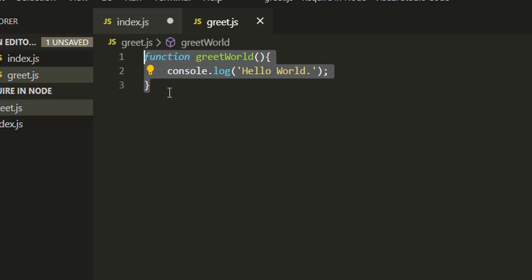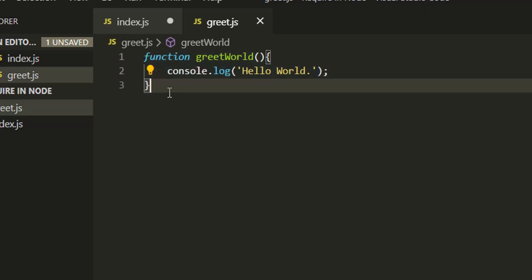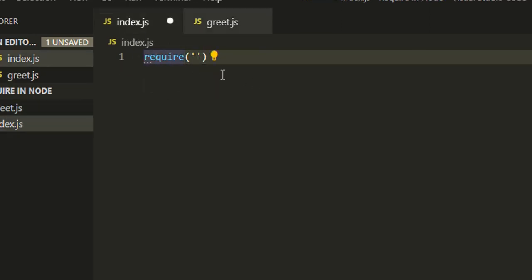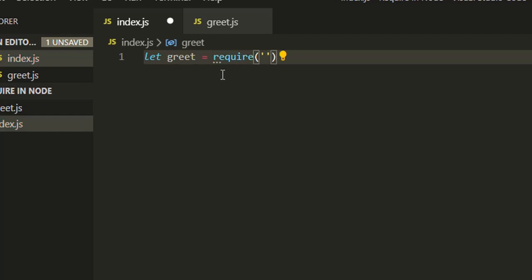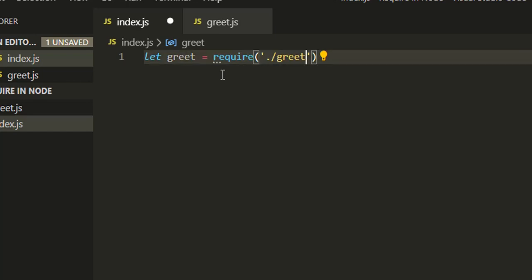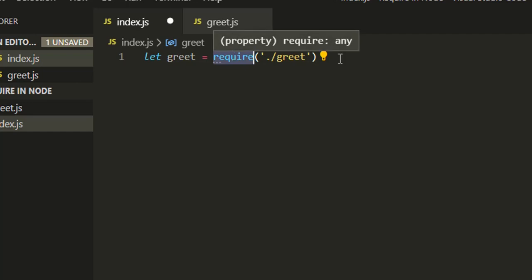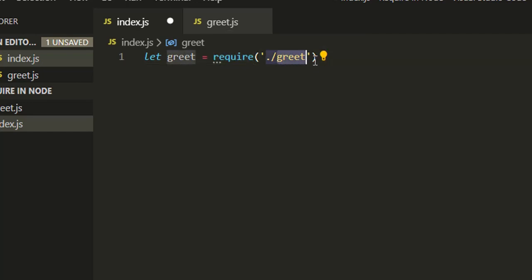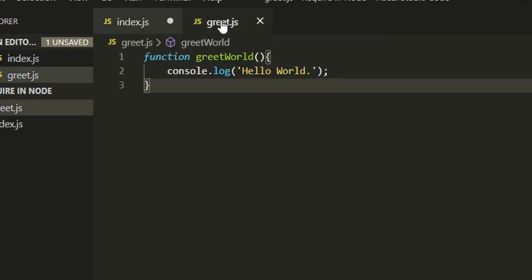A JavaScript file which has simple or complex reusable code will be known as a module in Node application. There might be a need to import a module in another file. If we haven't mentioned the .js extension, it will find the .js extension file by itself and import it.